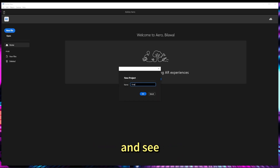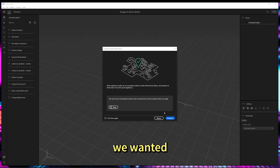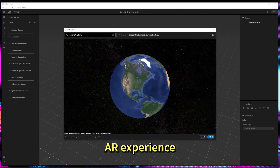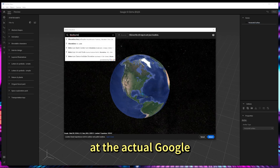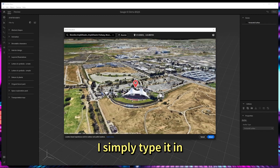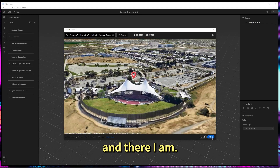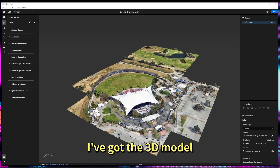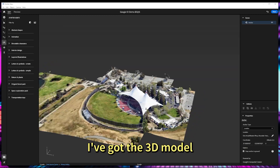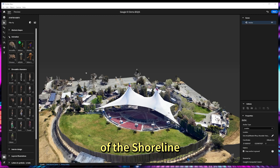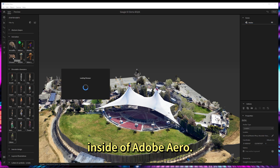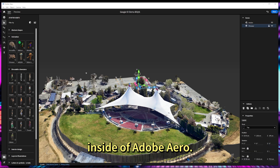Let's get hands-on and see how this actually works. Let's say we wanted to create an AR experience at the actual Google I/O venue. I simply type it in, and there I am — I've got the 3D model of the amphitheater right inside of Adobe Arrow.